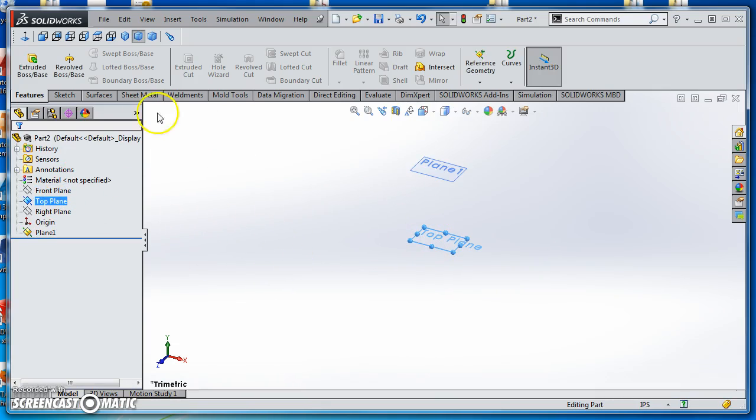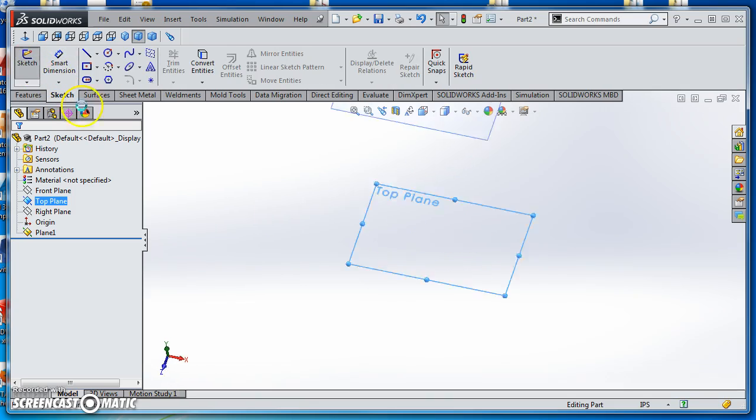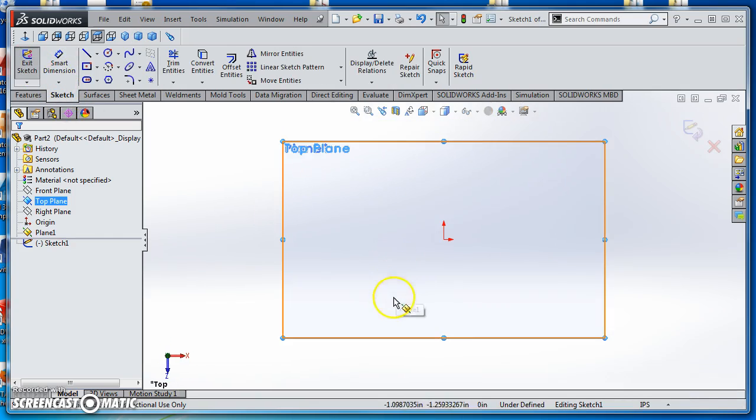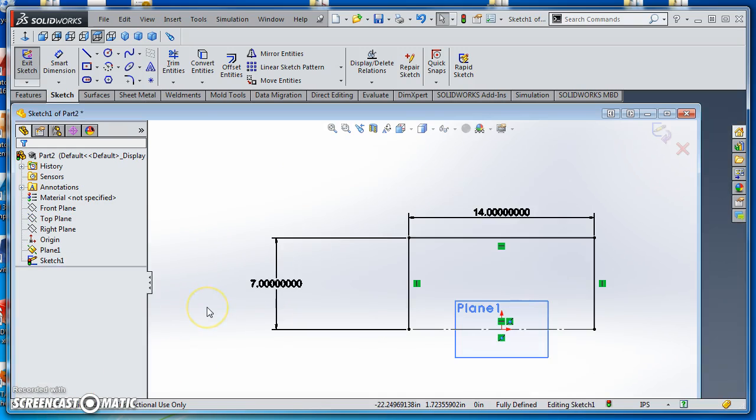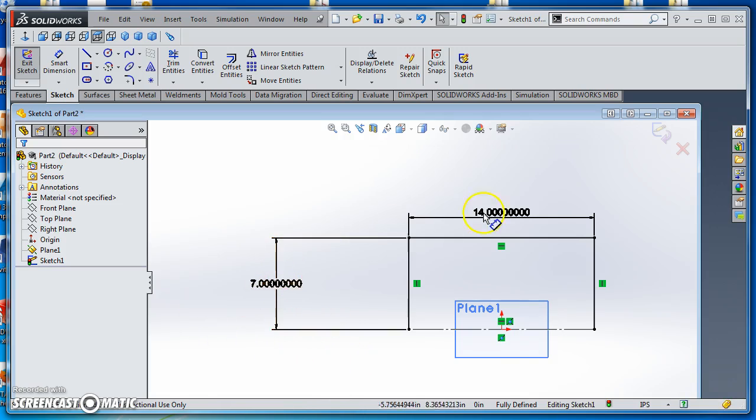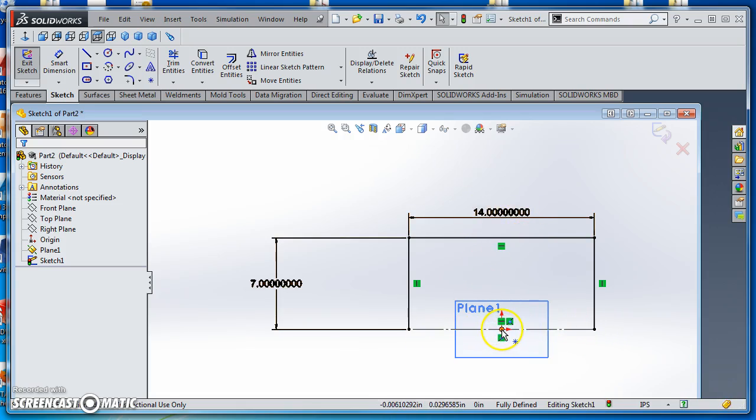I'll select my top plane and create a sketch. I'm going to sketch this out and give you the dimensions. Here's your sketch on the top plane: seven inches tall, 14 inches long, and a center line connecting your points so you can line it up on the origin and fully define it. Again, this is just half of the transition.